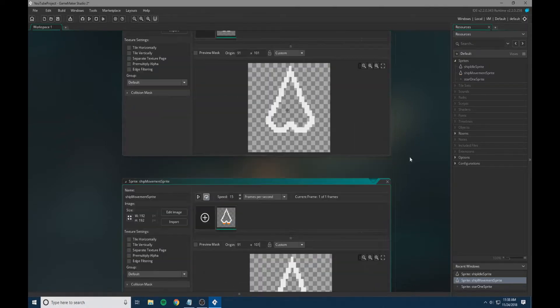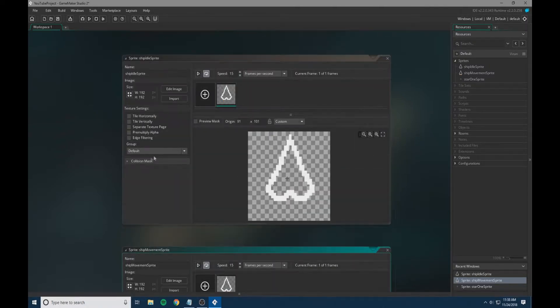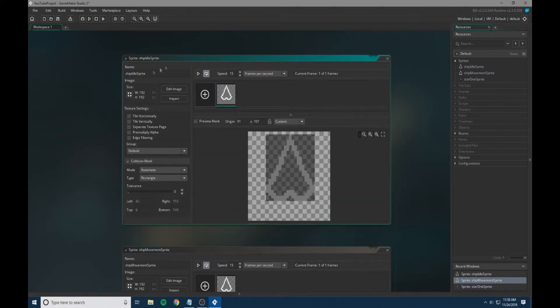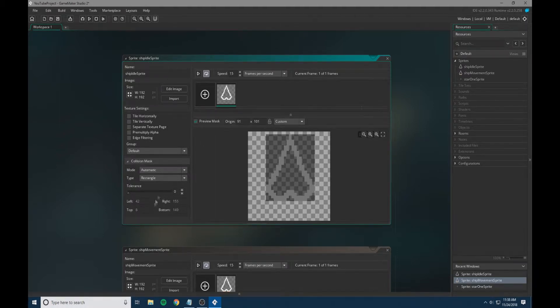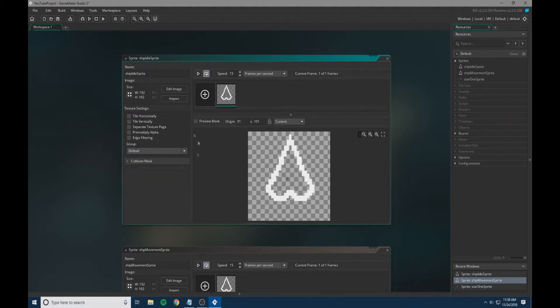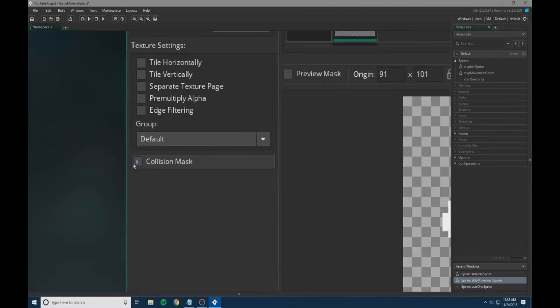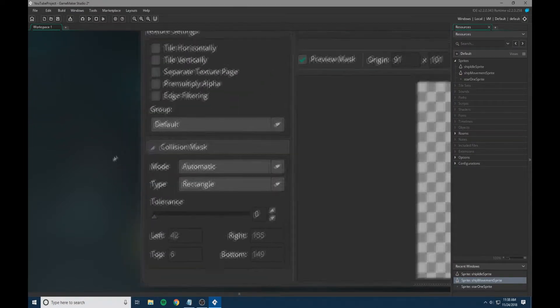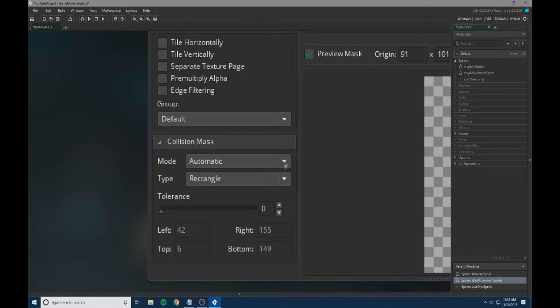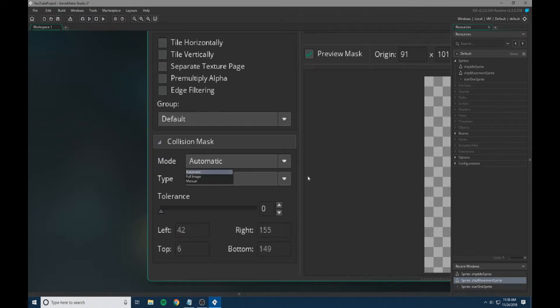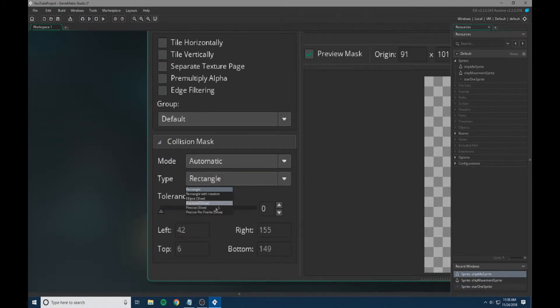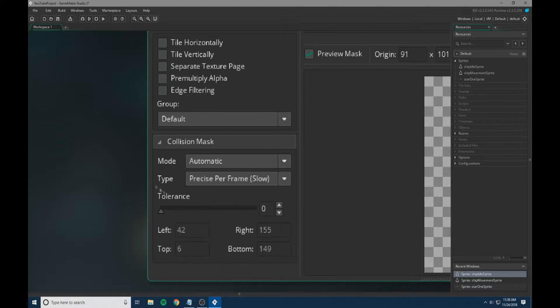We're going to go back up to the ship idle sprite and change the collision mask. To get there, just click right here on collision mask. We're going to keep this on automatic and change the type to precise per frame.